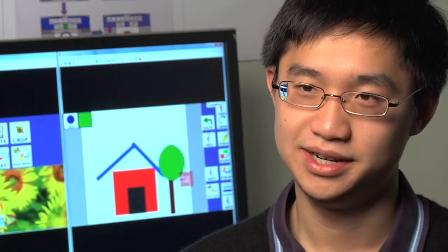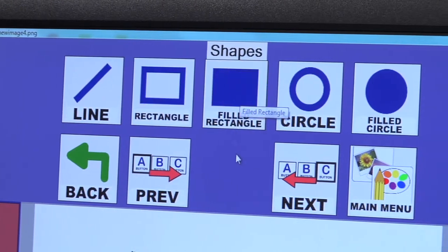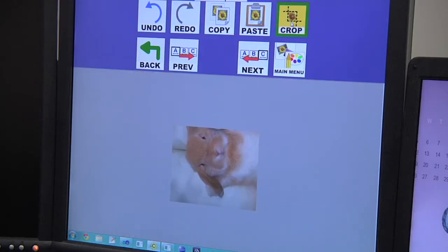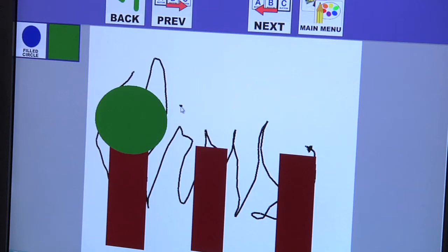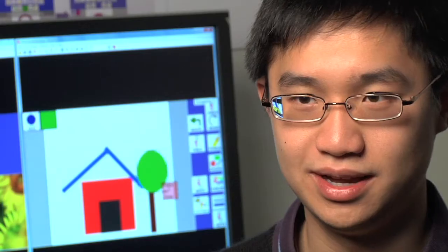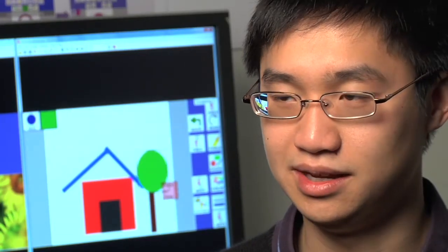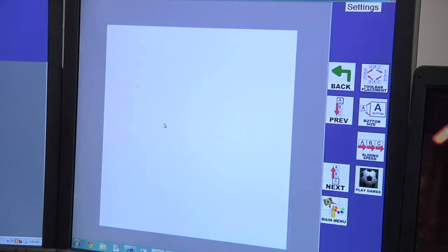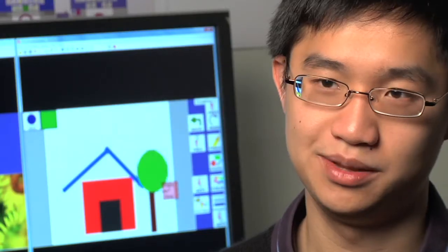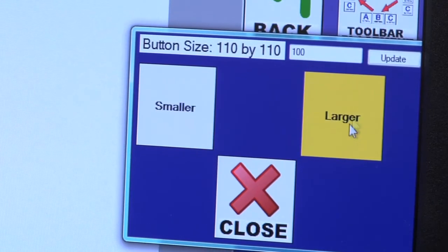My main project is Camera Canvas, designed to be used with the Camera Mouse to edit photos and make drawings. If they have better control in a horizontal axis versus a vertical axis, they can place the buttons horizontally. And they can also grow and shrink the buttons so they have bigger targets to click on.